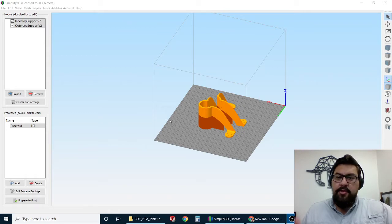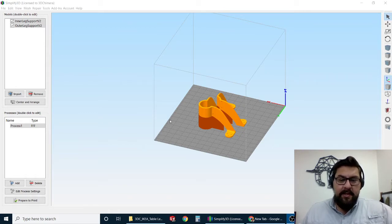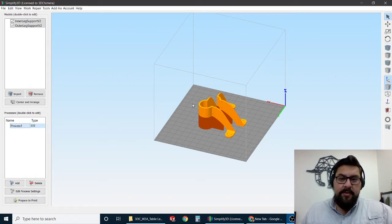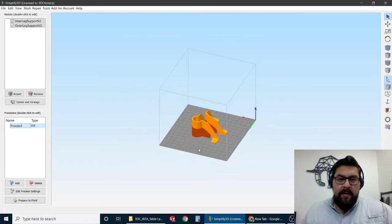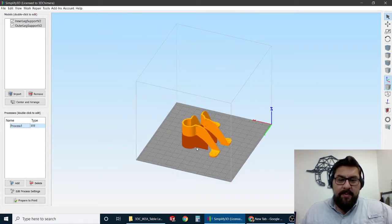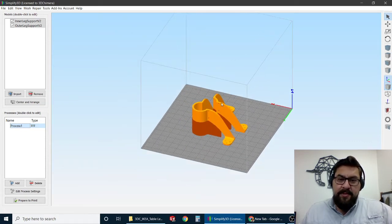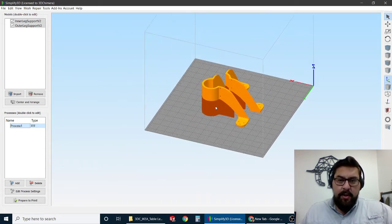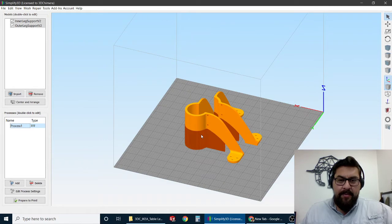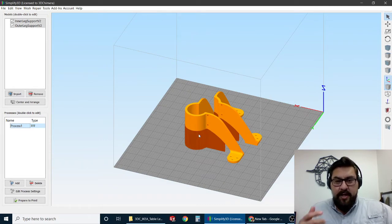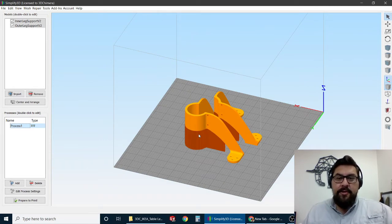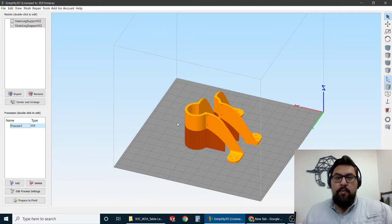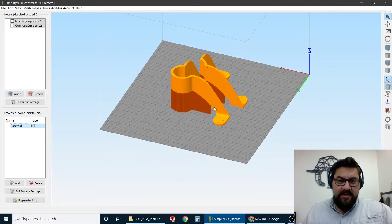So usually this comes up when we've asked a customer to send us a file from what they've been printing. Perhaps you printed a part and maybe you weren't happy with how it turned out, or you're trying to figure out why a particular feature turned out in one way or another. So let's take a look at this example.